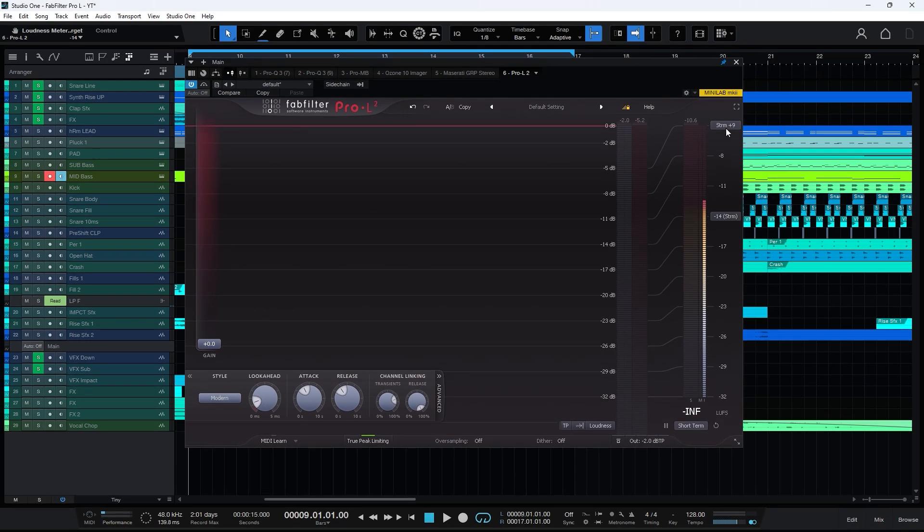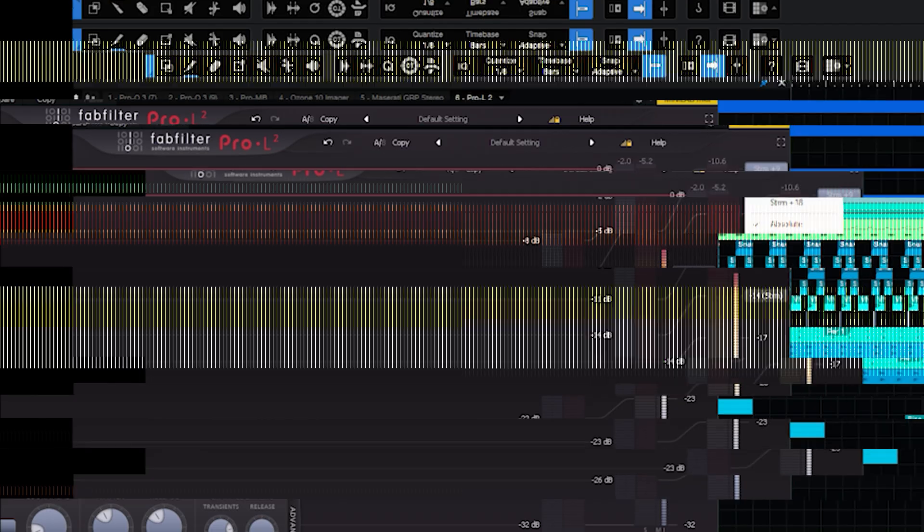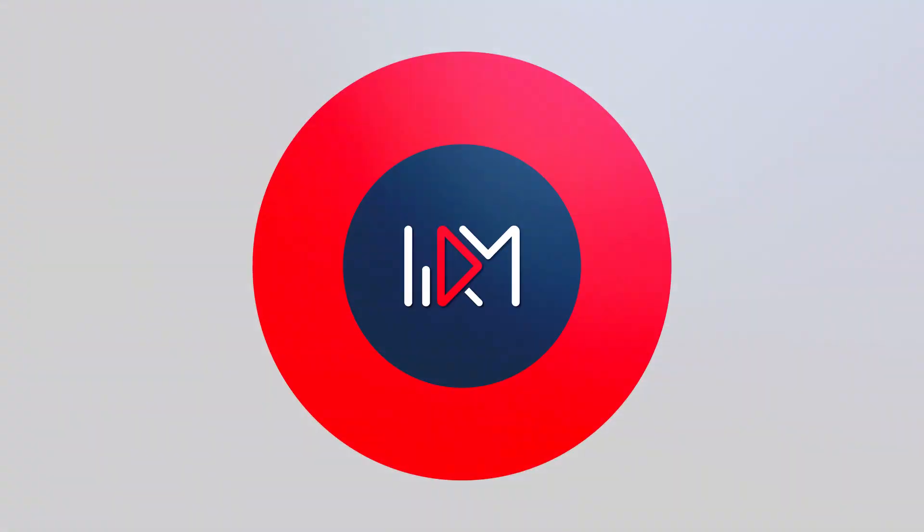In the STRM section, there are two display modes for loudness. In the absolute mode, it shows the current LUFS value. While the relative mode displays the deviation from the target LUFS, this feature is quite interesting and useful.